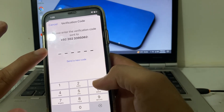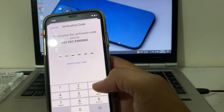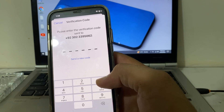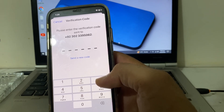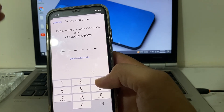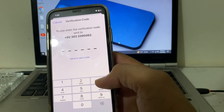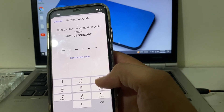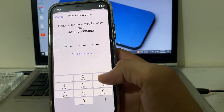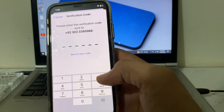After that, it will send a six-digit code to your mobile phone number. Copy that code and paste it here. After that, your Apple ID number will be changed and this will be the new number of your Apple ID.